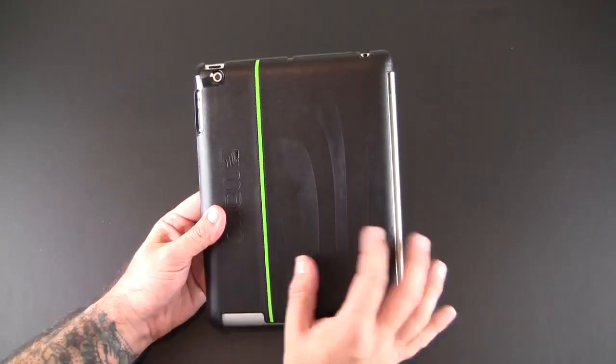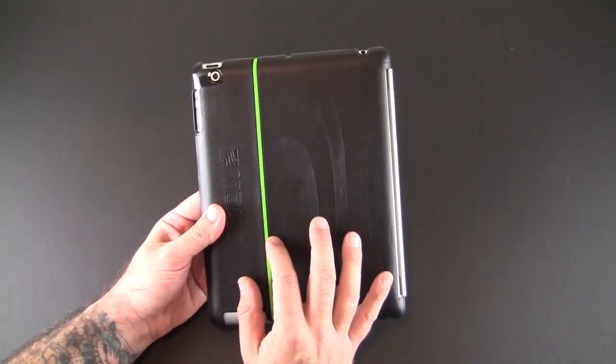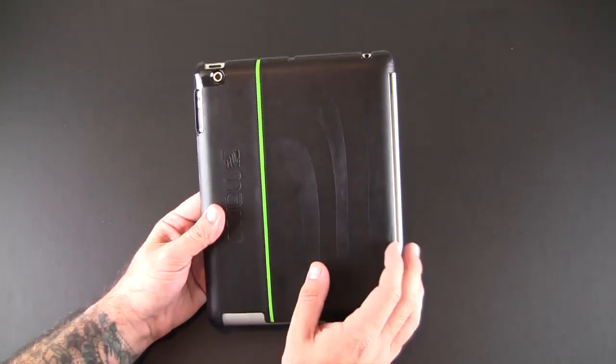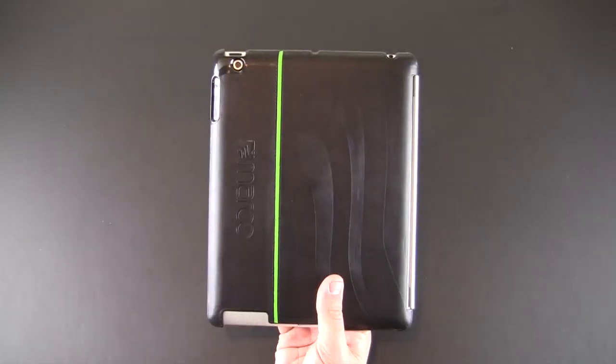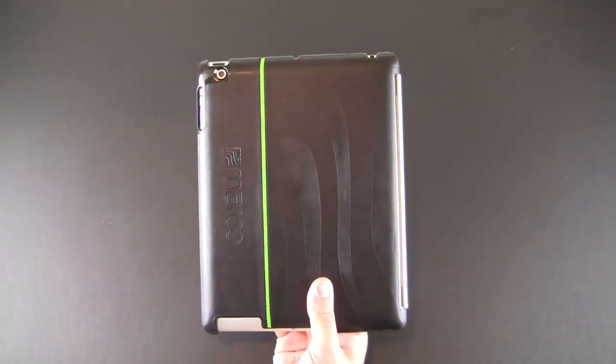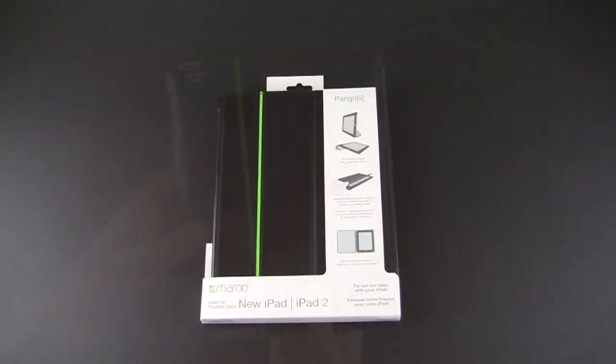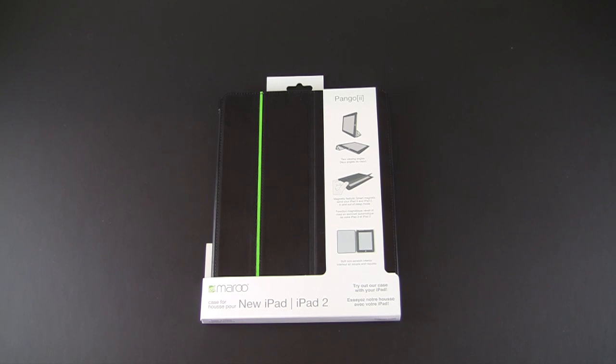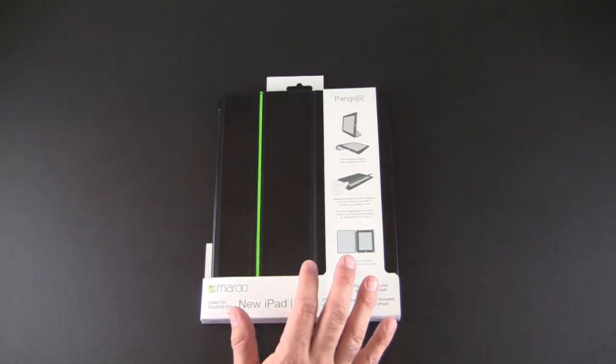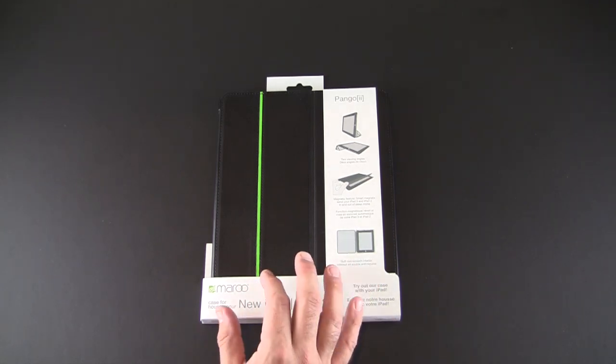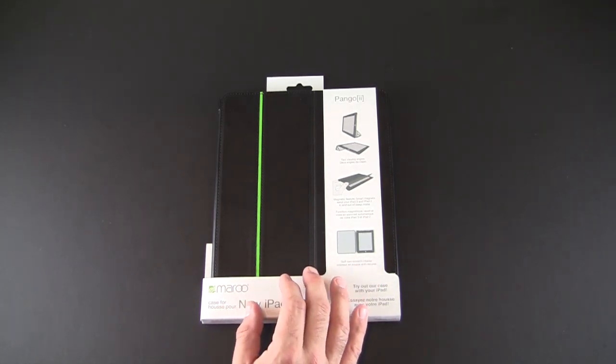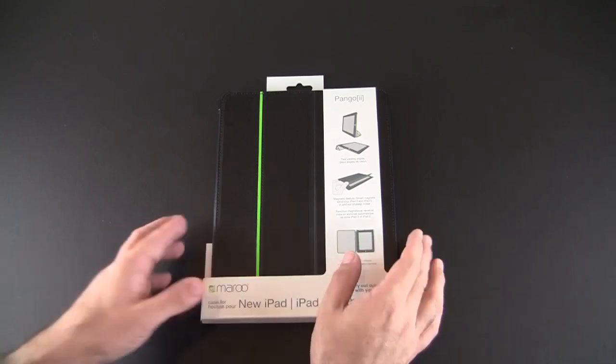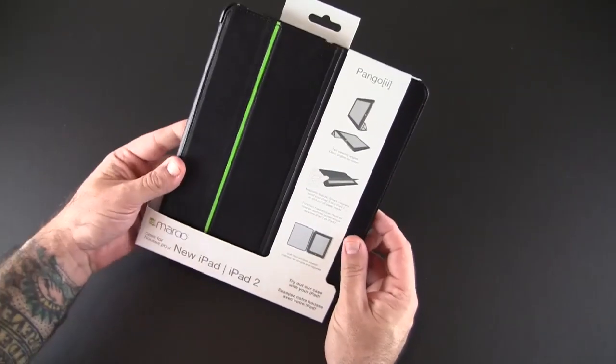Let's take a look at the other version of this case. If you prefer not to use a smart cover and just like full body protection but like the design I just showed you, the Pango 2 is a full body protective case. Let me pull this out of the packaging.